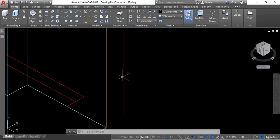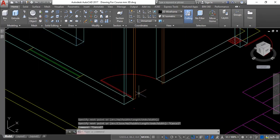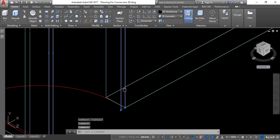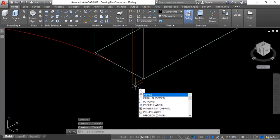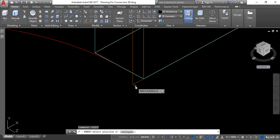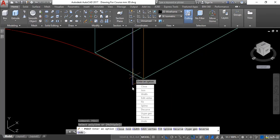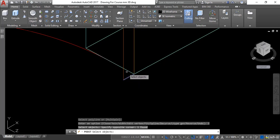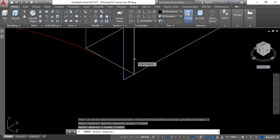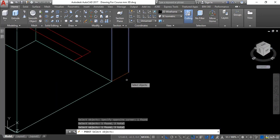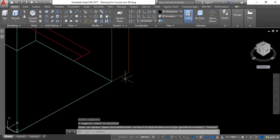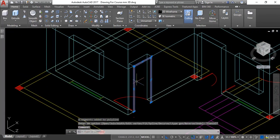Now I need to join all of these polylines. I will take another polyline to connect the remaining points, then go into the poly edit command PE and hit Enter. I will select the Join option, then select all the polylines I want to join — this one, this one, this one — hit Enter and press Escape. Now you can see all these polylines are joined together.